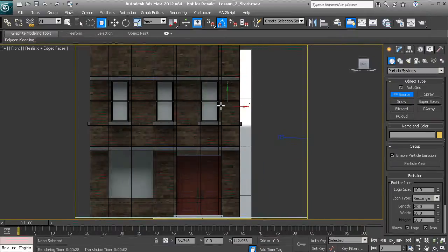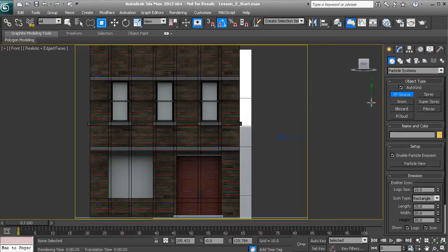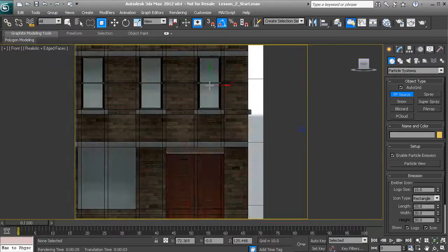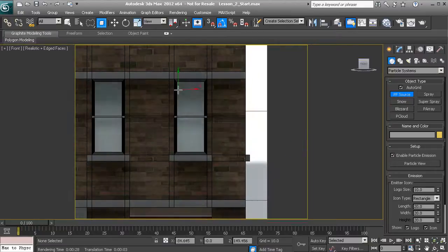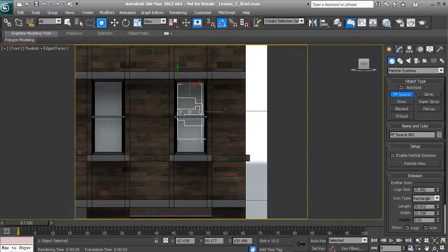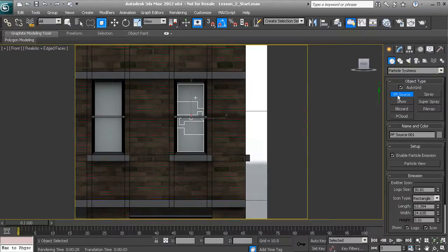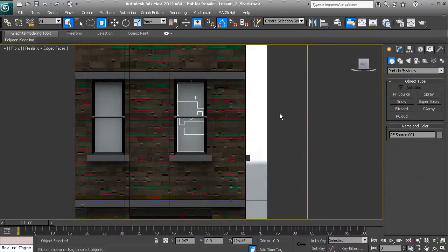Now let's create this particle flow source on top of our window. I want to make sure that Auto Grid is checked. Let's create the particle flow source right on this window geometry — we'll click and drag about the size of our window, then right-click once to end the creation.